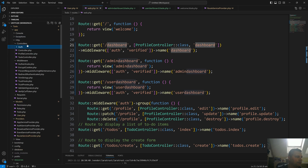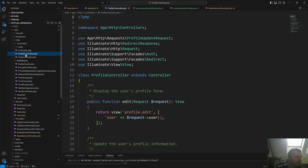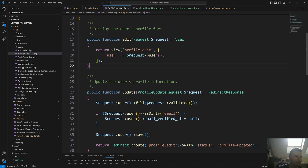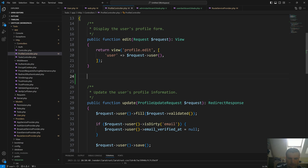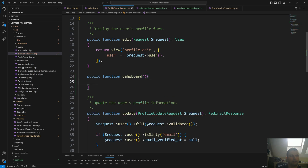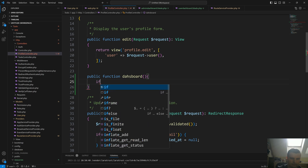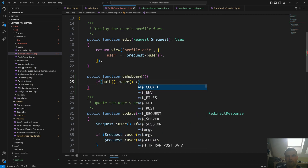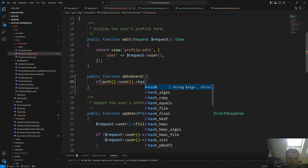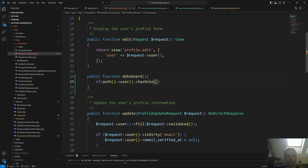Go to HTTP, controllers — you'll see the ProfileController which comes out of the box with Laravel Breeze. Let's create the dashboard method here: public function dashboard. Inside this method we need to check if the authenticated user who just logged in or created a new account is an admin or just a simple user.